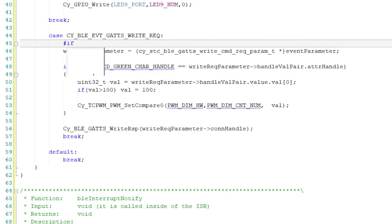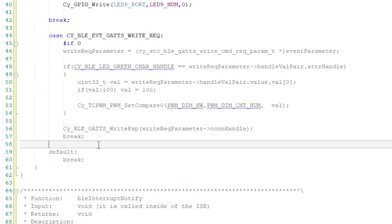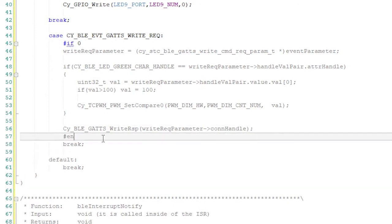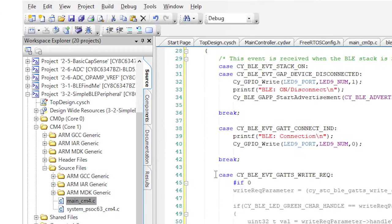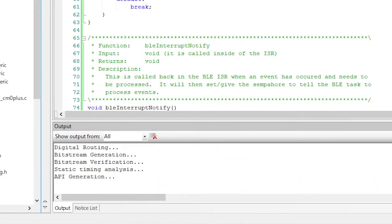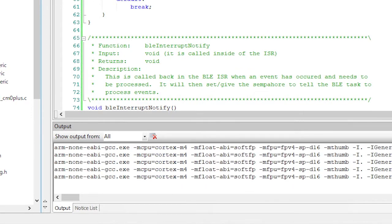Now the write request stuff is going to have to be redone. But for now, I'm going to put an if zero and an endif and see if it will start advertising and if we can connect. Obviously, we won't be able to write the characteristic, but that's okay. It's a good place to start. So I hit program and let it rip.